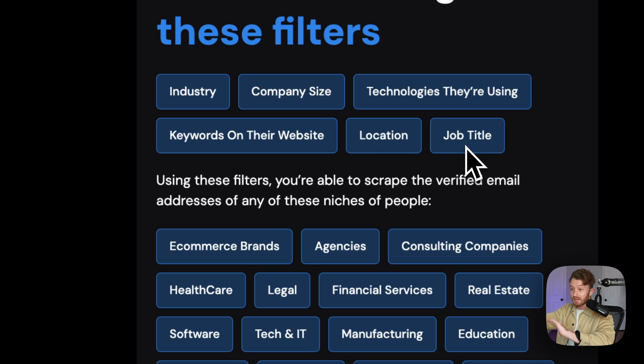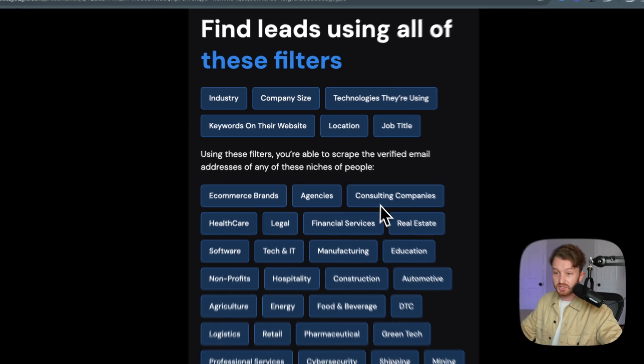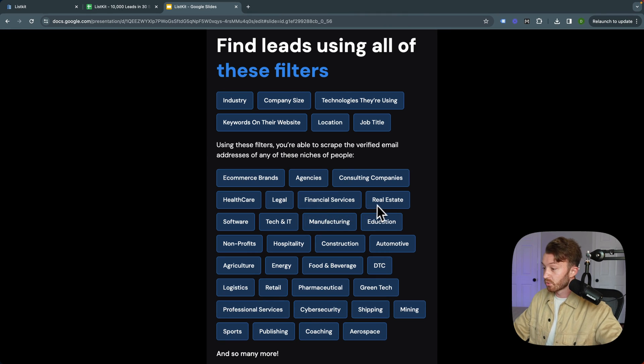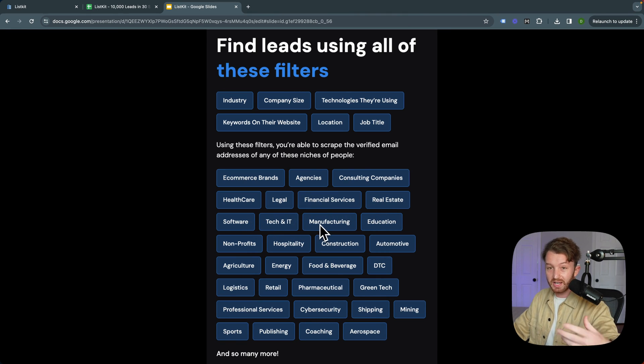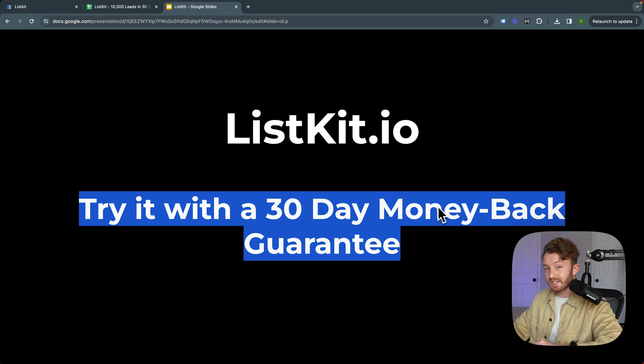E-com brands, agencies, consulting companies, healthcare, legal, finance, real estate, software, tech and IT, manufacturing, education. You get the point. You should try ListKit.io.